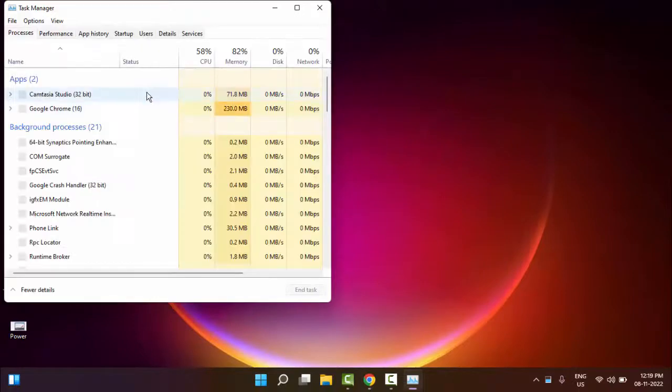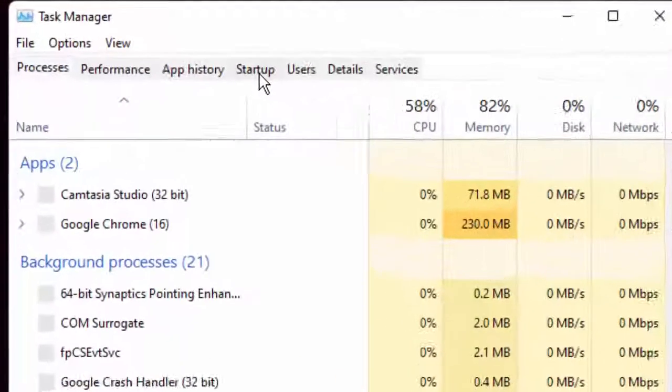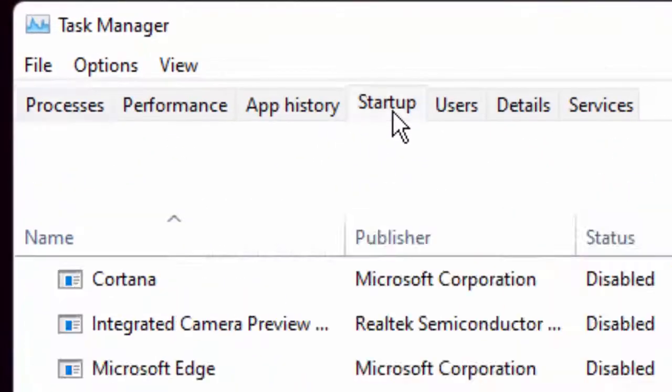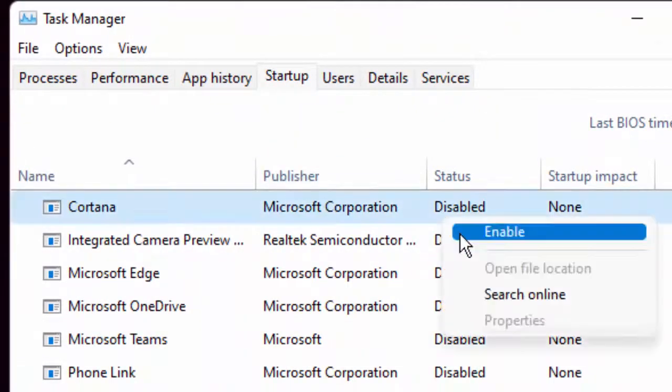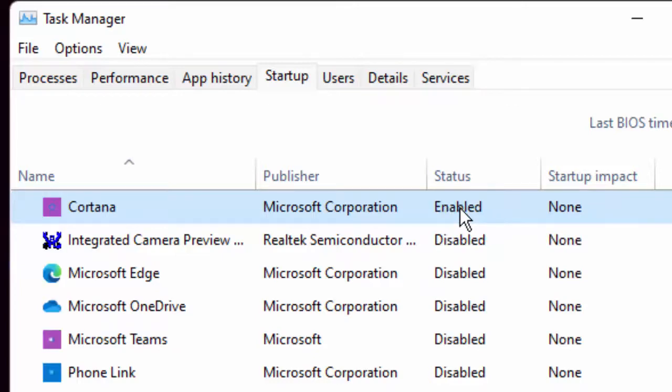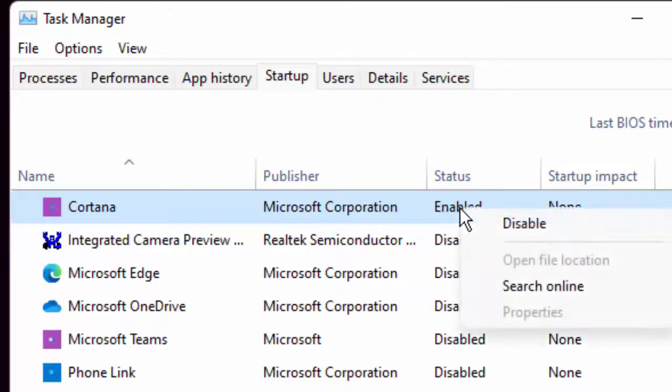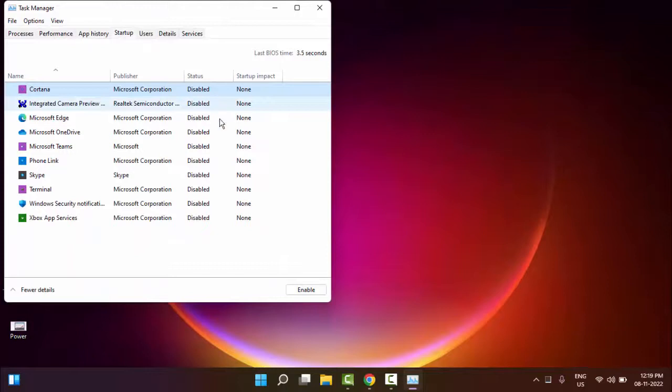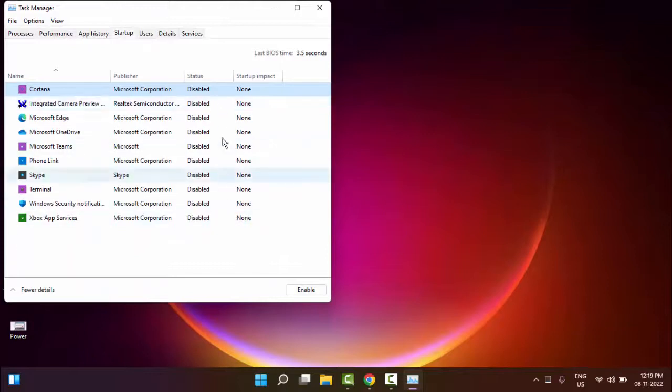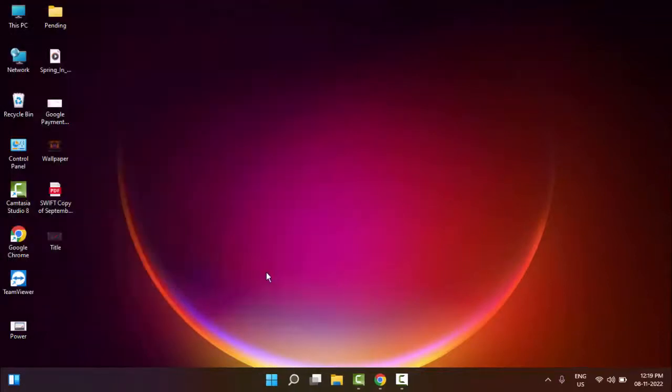In the Task Manager, select Startup apps and disable all the apps. Right-click and select Disable for each one. After disabling all apps, restart your computer and try. Hopefully it will fix your problem.